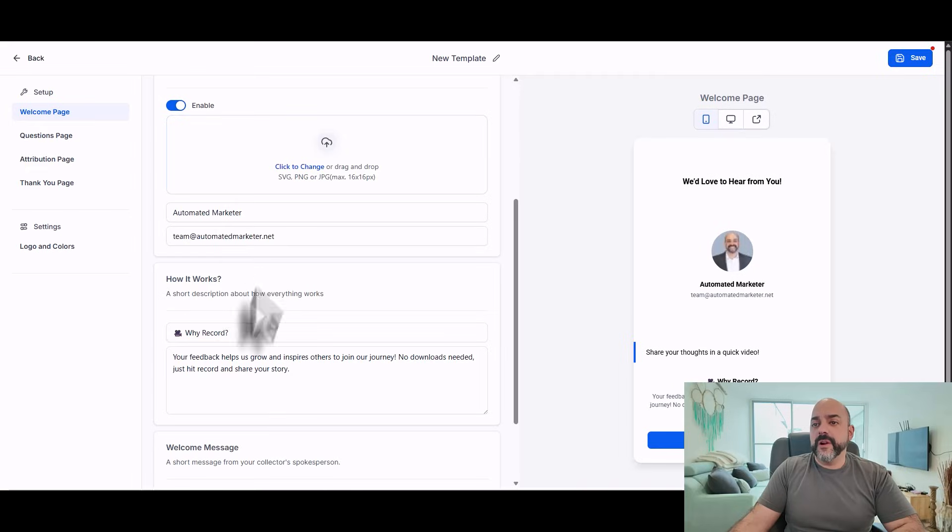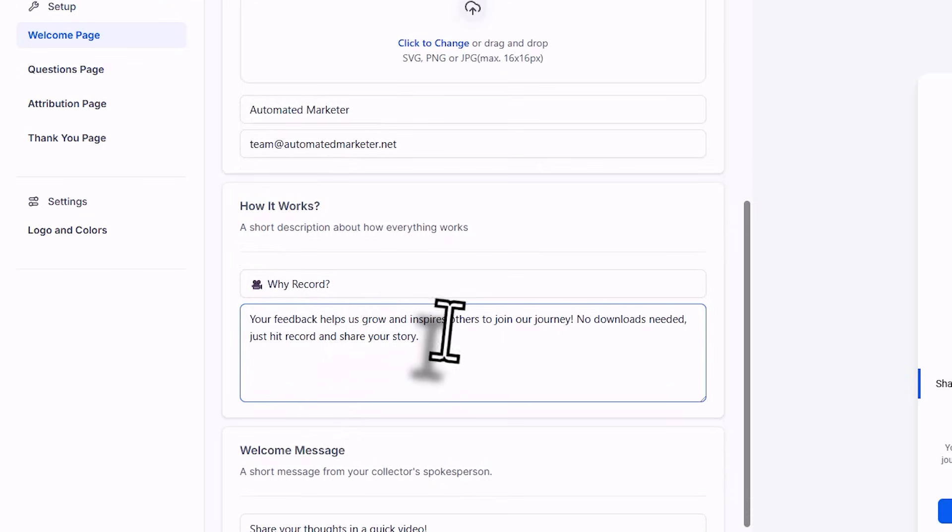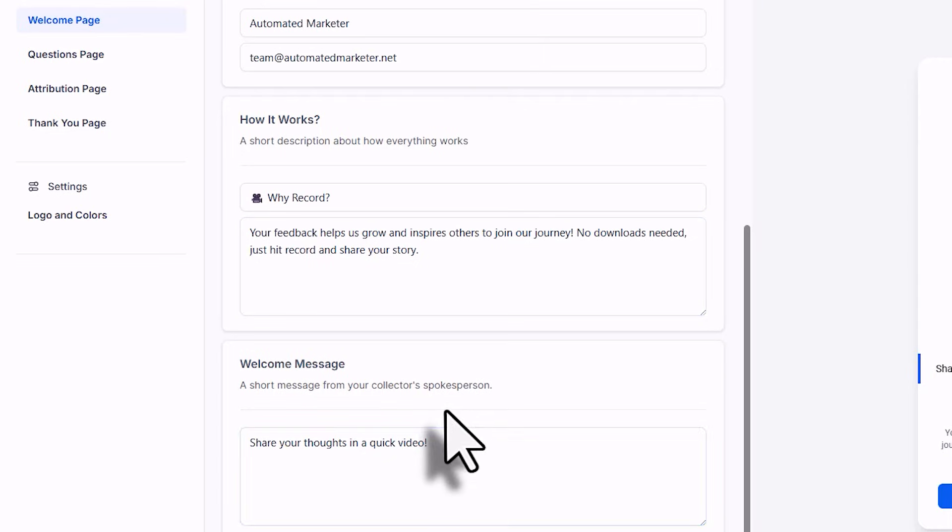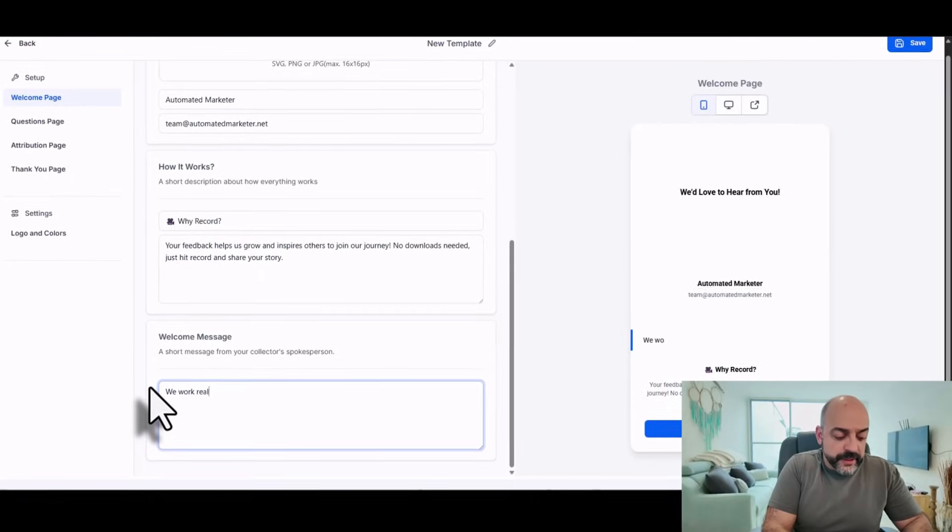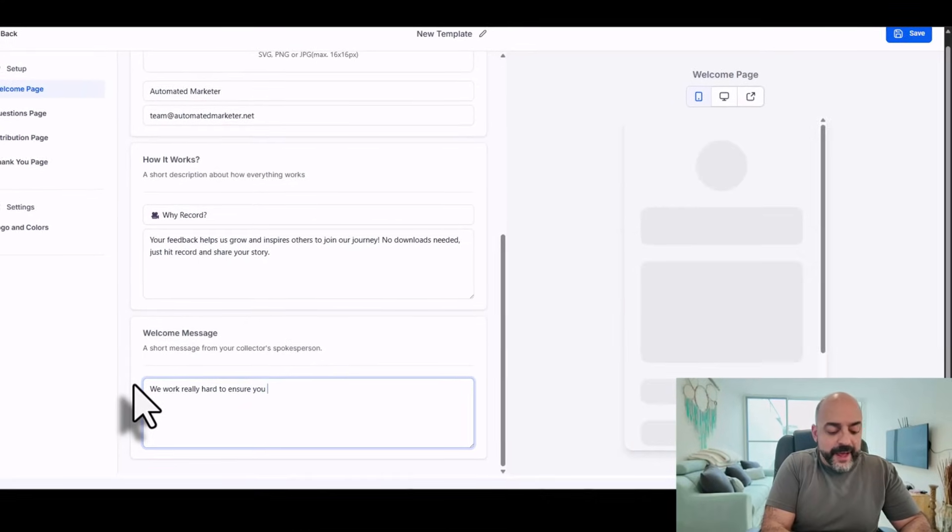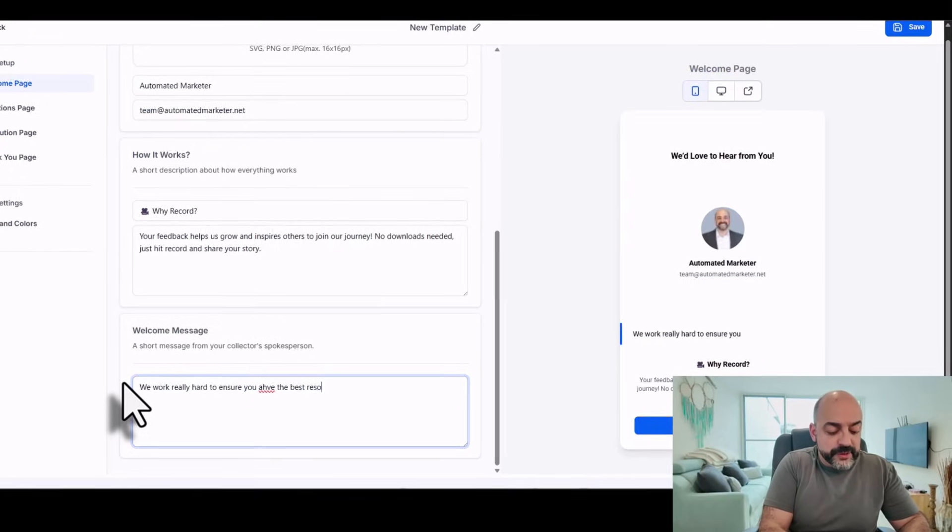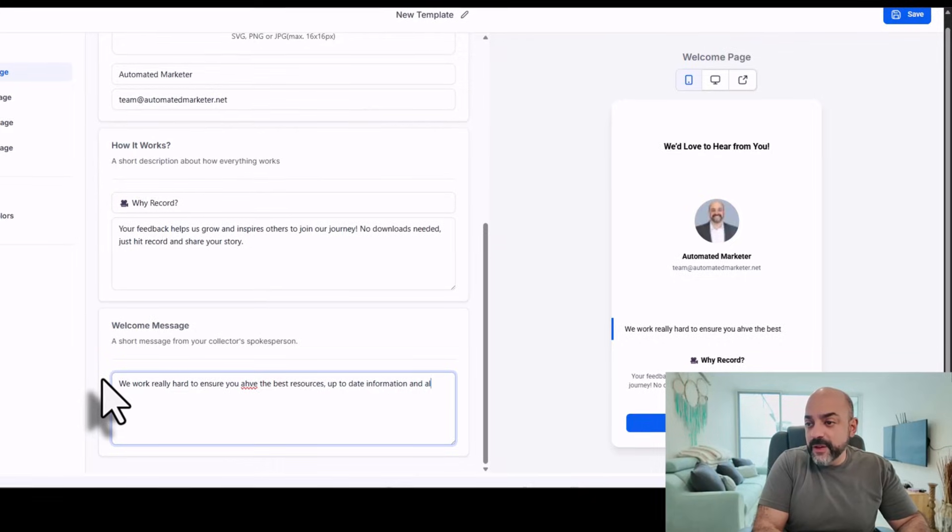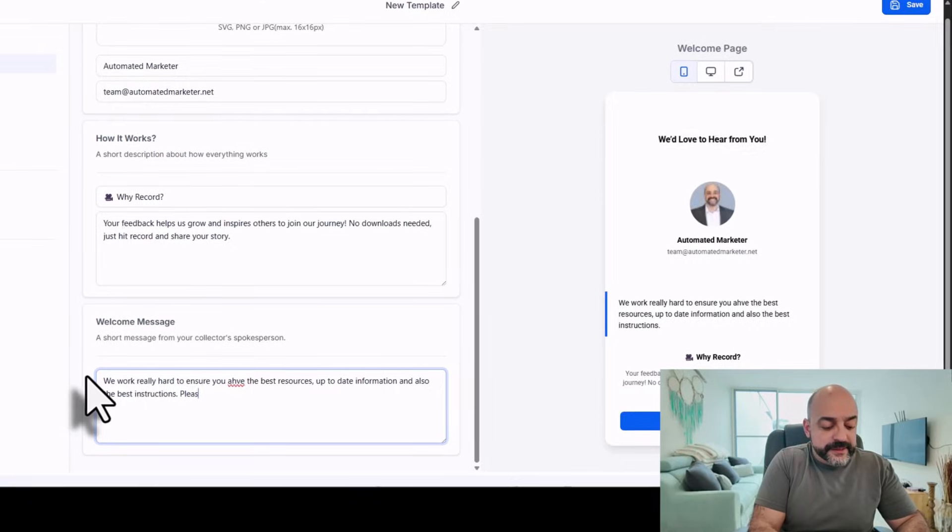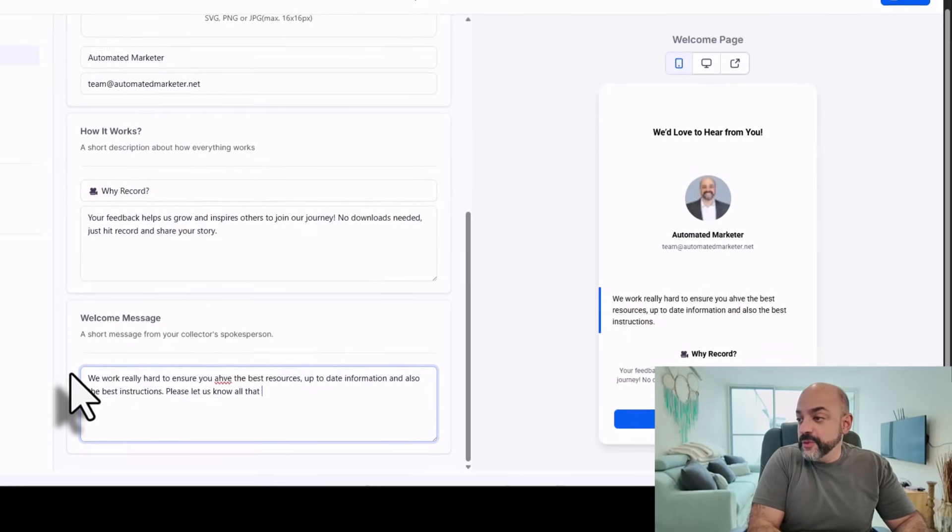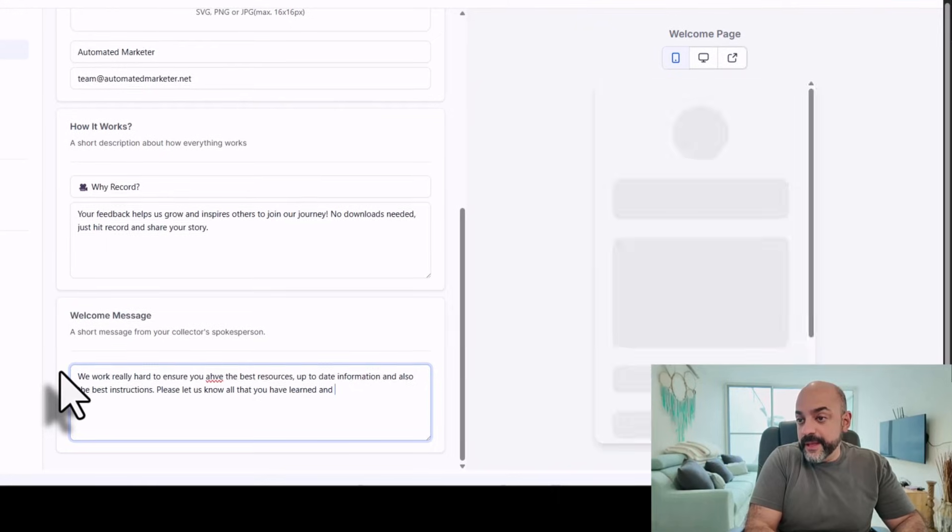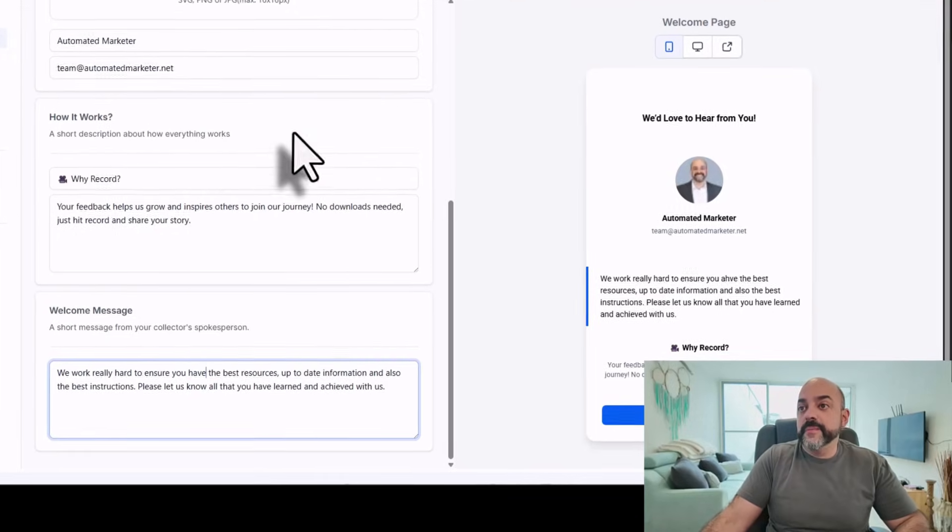Automated marketer, a short description. Why record your feedback? Help us grow, inspire us on our journey. No downloads needed. Just hit record and share your story. I'm going to say: we work really hard to ensure you have the best resources, up-to-date information, and the best instructions. Please let us know all that you have learned and achieved with us.